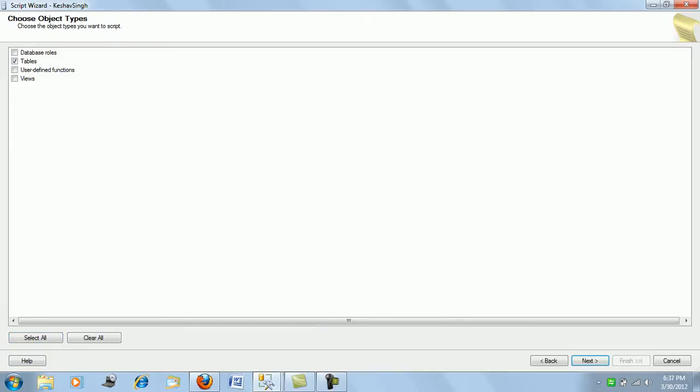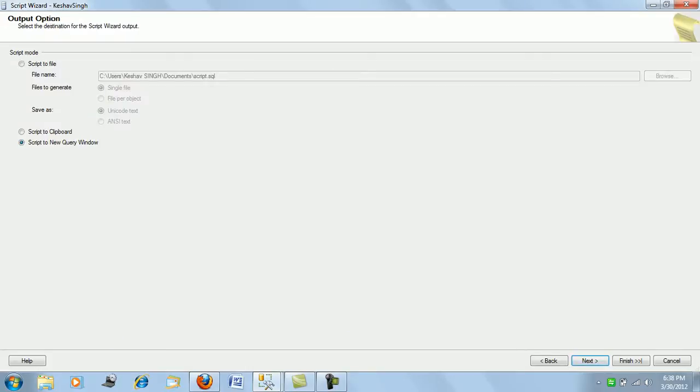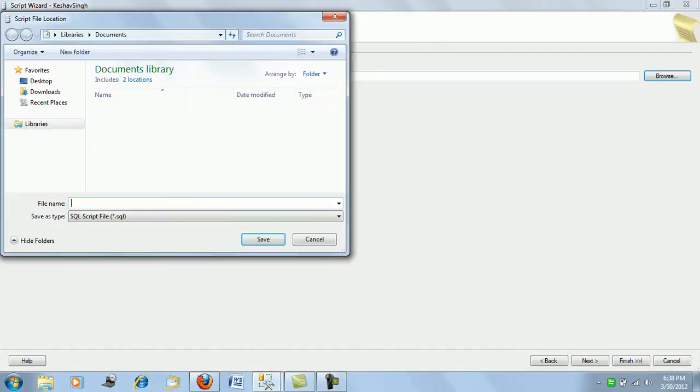In this demo I'll just do tables, next and move on to next. I have few tables here so I select one of them, house points, which I've used in my prior videos. I select the table and click next, and here what you get is in the query window - I would rather script it to a file.